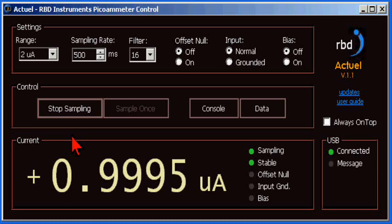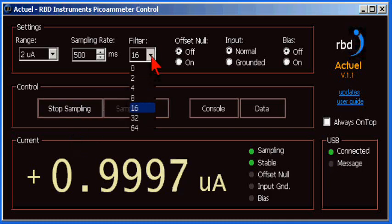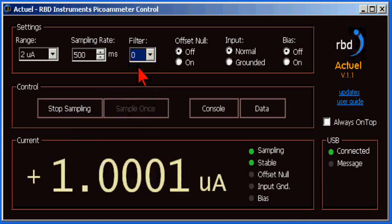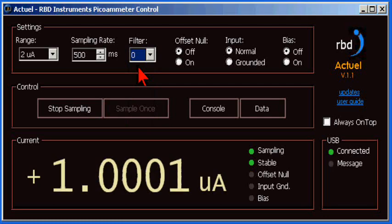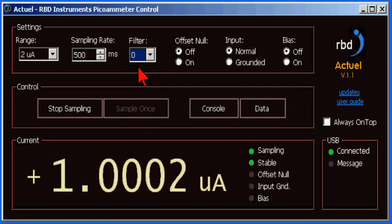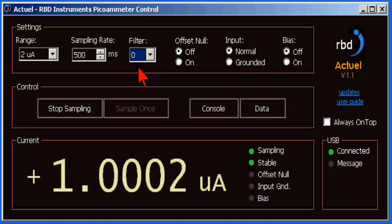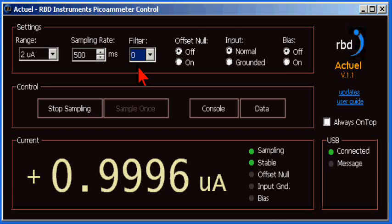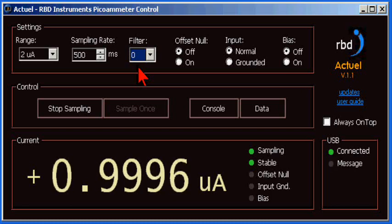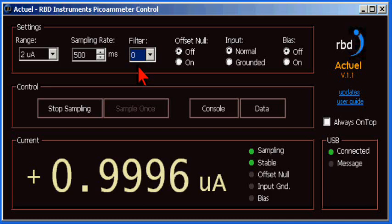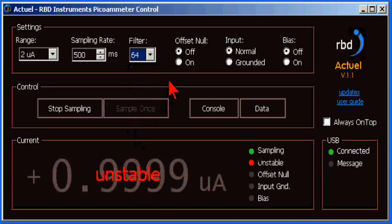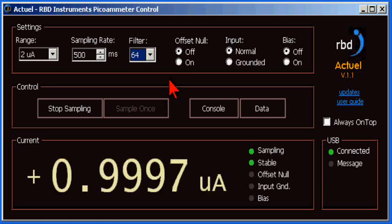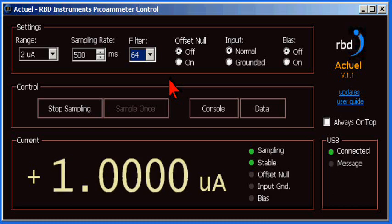Let's see what happens when I set the filter to 0. The response is faster, but there's more noise. Now, let's change the filter to 64. The response time is slower, but the DAC gets more readings, and so the accuracy improves.